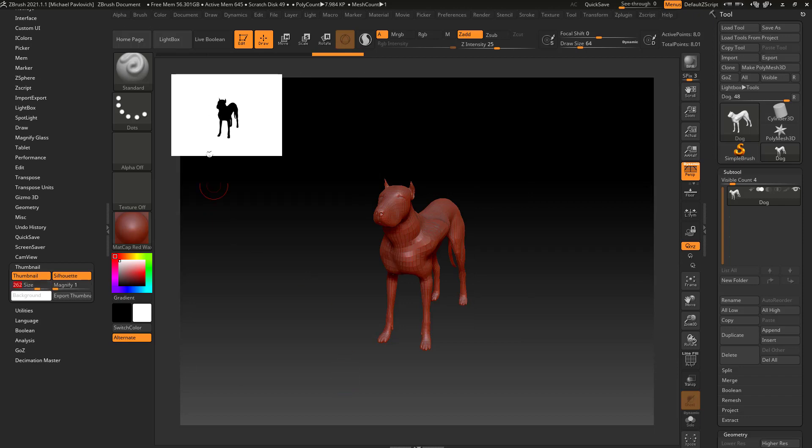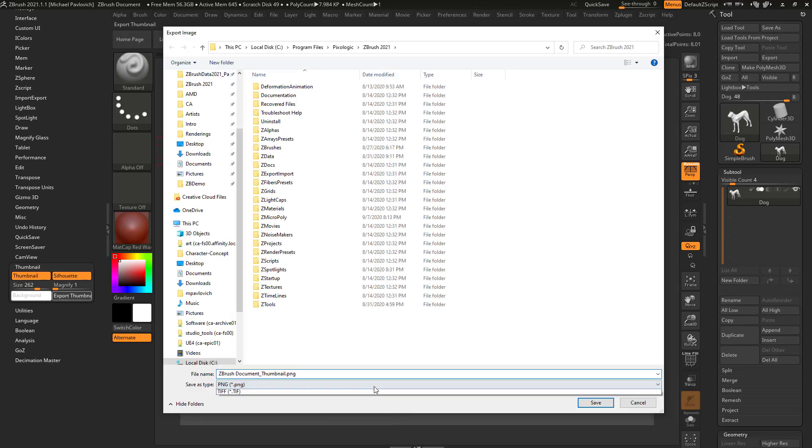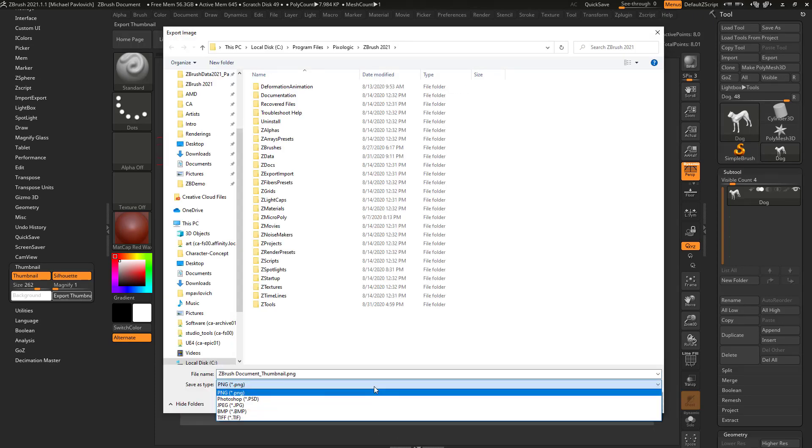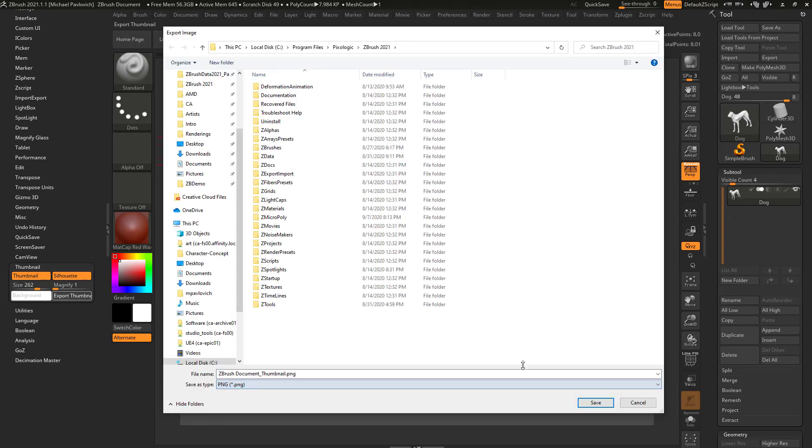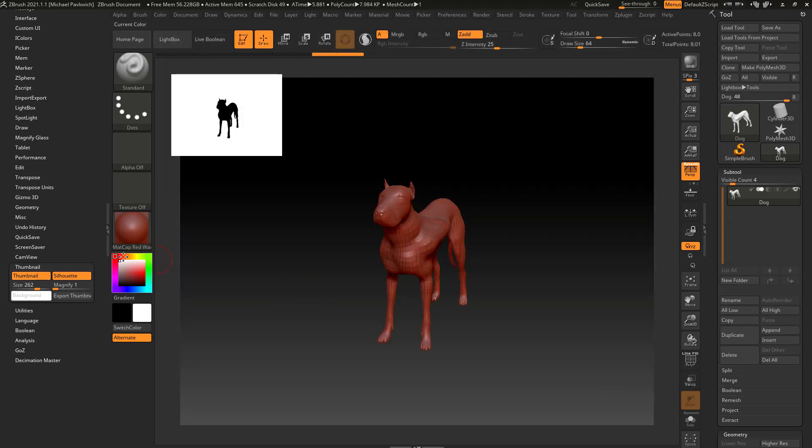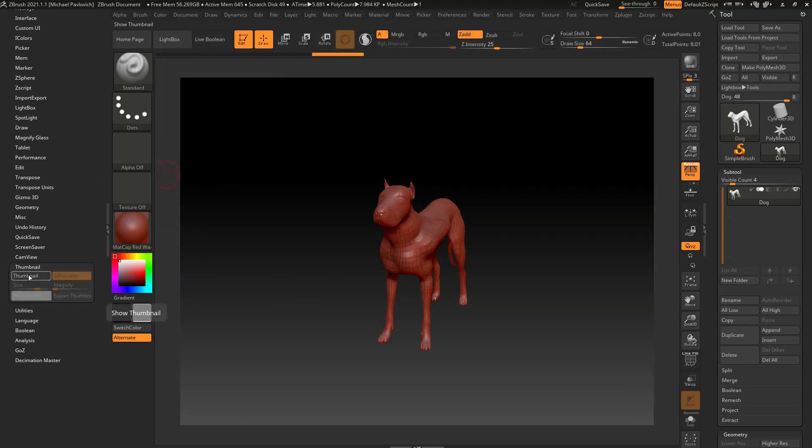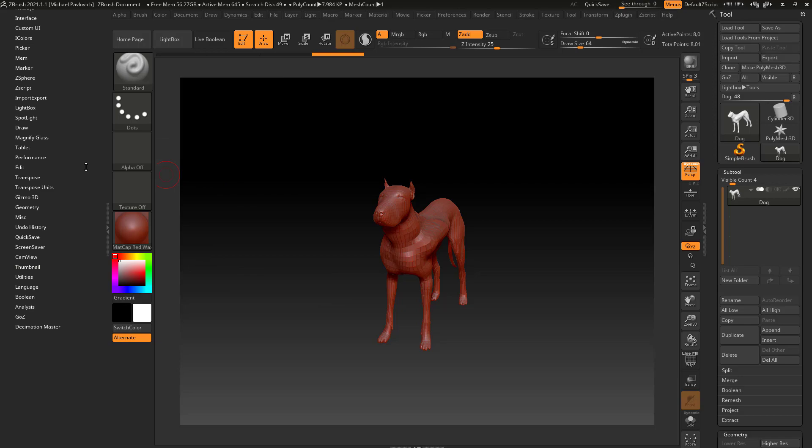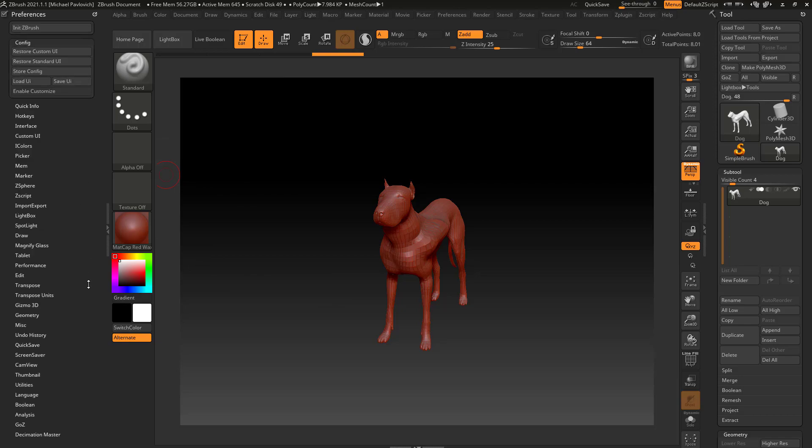Another cool thing, if you want quick access to this, you can just say export thumbnail and you can export this as a PNG, JPEG, TIFF, etc. Let's go ahead and cancel out of there and we'll go ahead and turn off our thumbnail and close that menu.